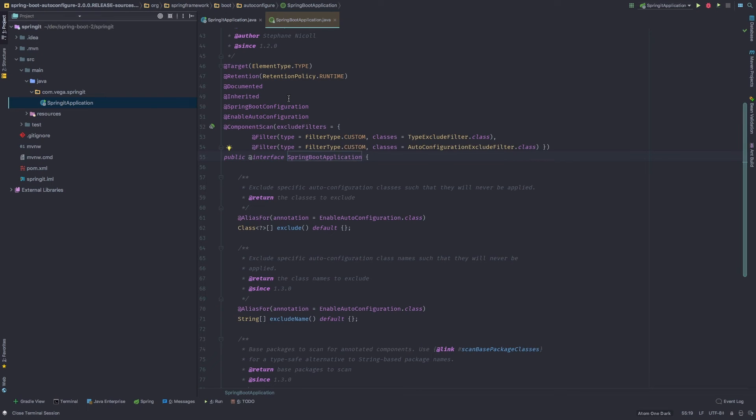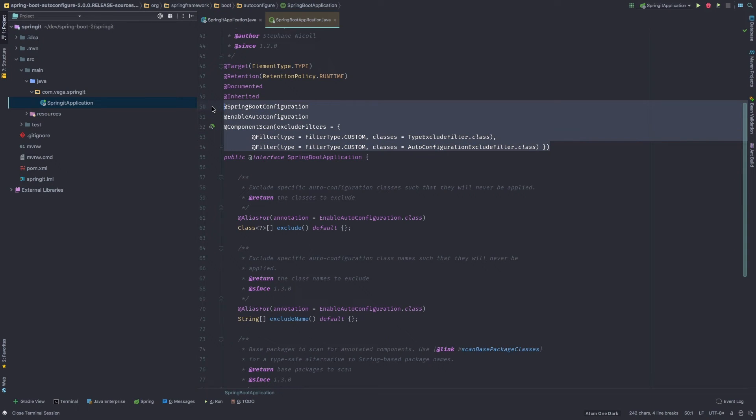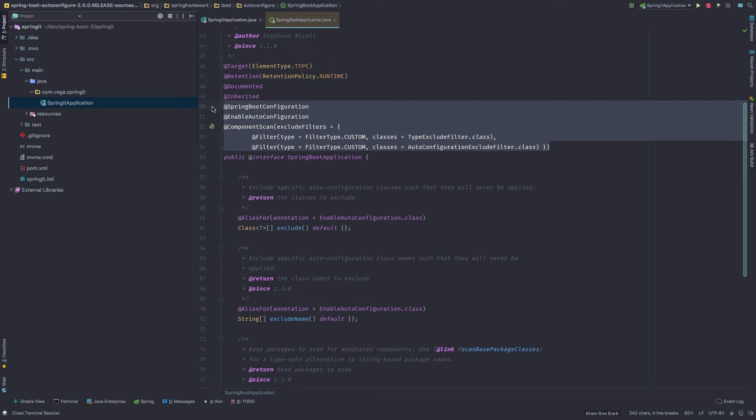...we can see that this annotation is basically just comprised or made up of other annotations. The three most important ones are the Spring Boot configuration. So we're saying this is a configuration class. The @EnableAutoConfiguration.